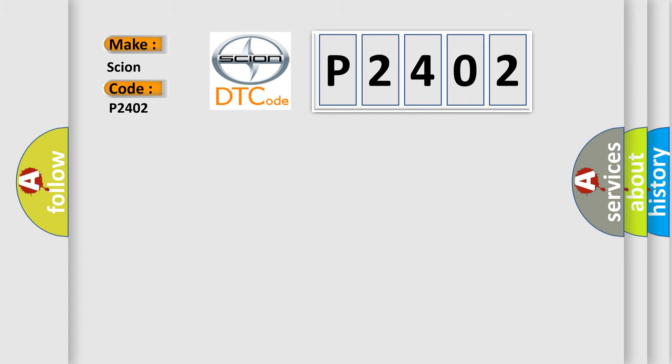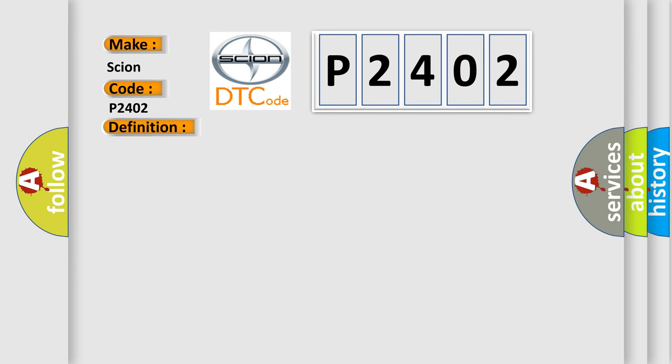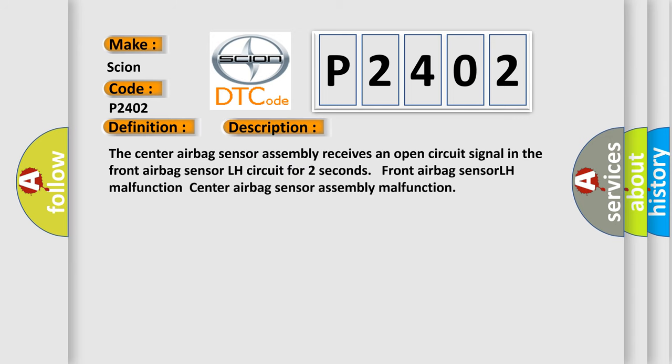The basic definition is Front airbag sensor LH circuit malfunction. And now this is a short description of this DTC code: The center airbag sensor assembly receives an open circuit signal in the front airbag sensor LH circuit for two seconds. Front airbag sensor LH malfunction or Center airbag sensor assembly malfunction.